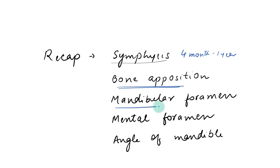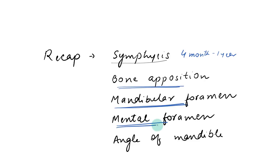We also talked about the mandibular foramen. It was below the occlusal plane in very young child, slightly at the occlusal plane during the period of primary dentition and 7mm above the occlusal plane in adults. And the mental foramen, it was near the border at birth and it goes above in the adulthood and again when the teeth will go off or shed off and the bone will resorb, it will again come to the upper border. It will seem to be superficially positioned.